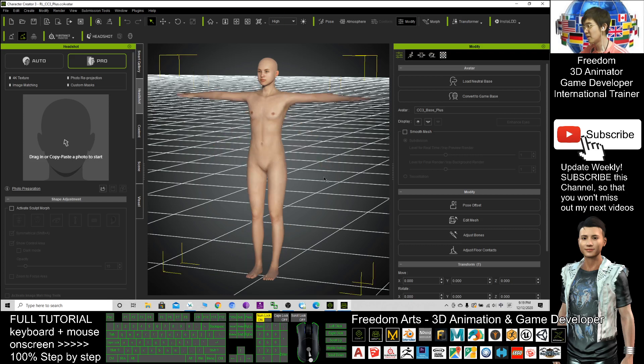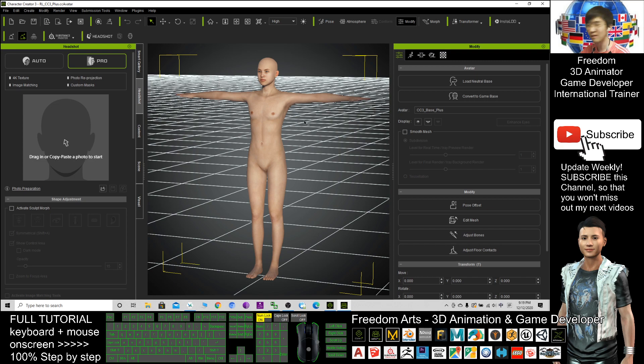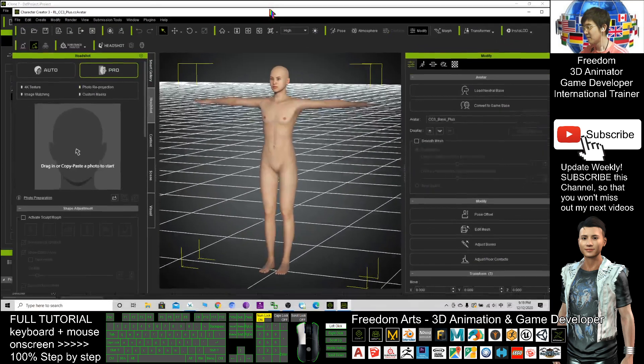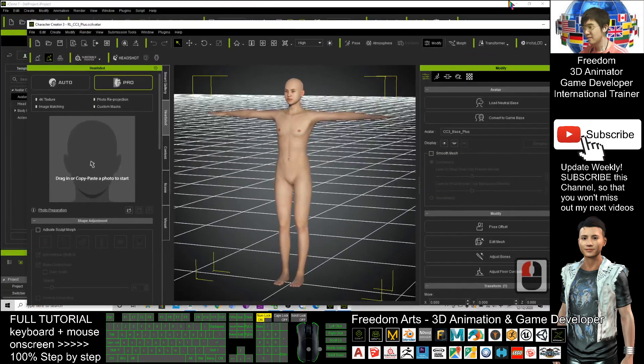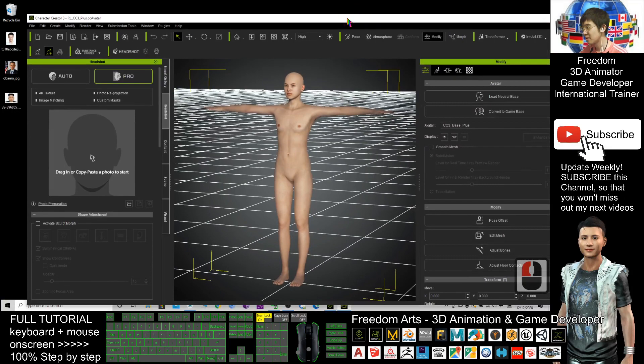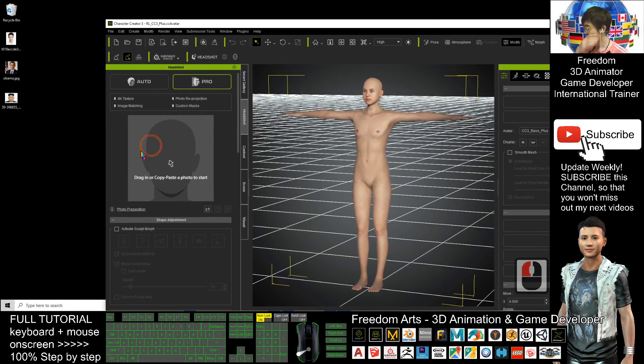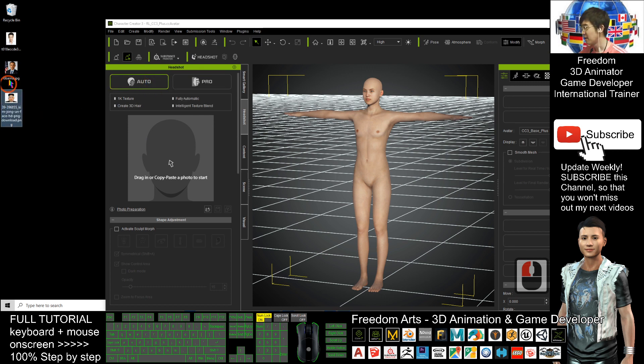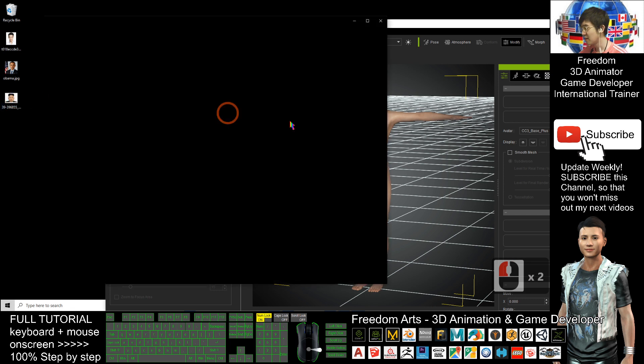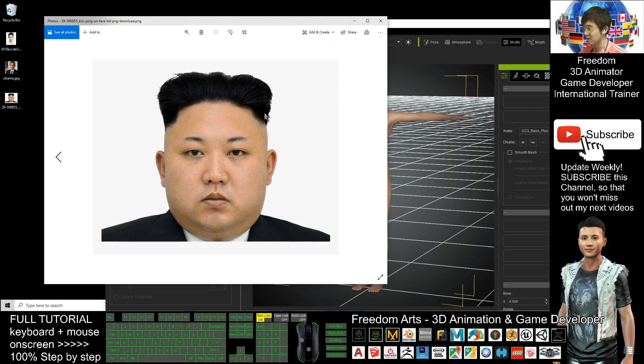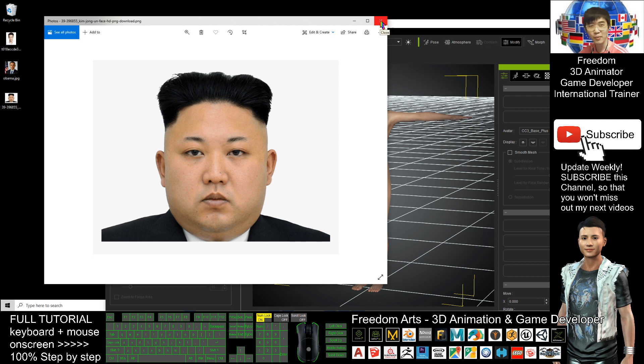Alright, this is the neutral base. It is not a woman, not a man. Next, your headshot plugin is already here. Select auto. Now I have some photo in PNG format. Let's check this photo. The face should be facing front. Do not tilt the head. This one is okay. This is just a demo where I downloaded from Google Image.